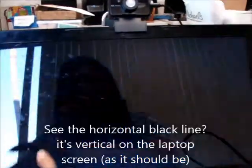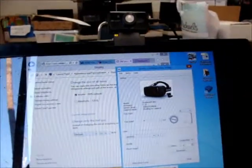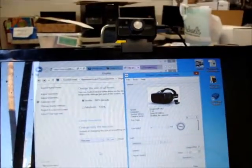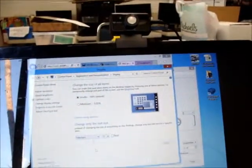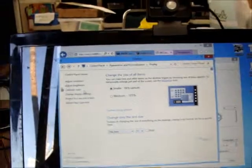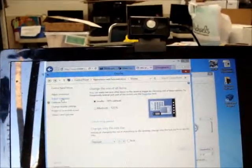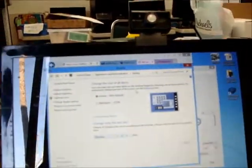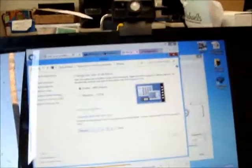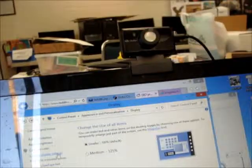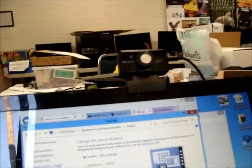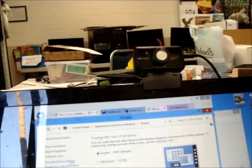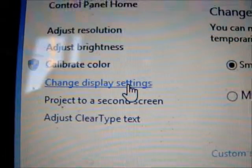So then what I had to do - and this is definitely not a solution, but it's something that'll get you a little bit further along. I'm still working all of that out. So you go to your control panel, appearance and personalization display.